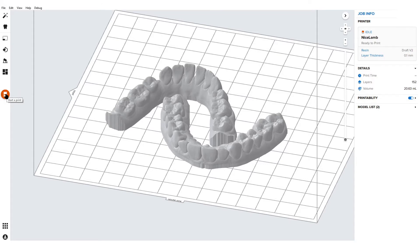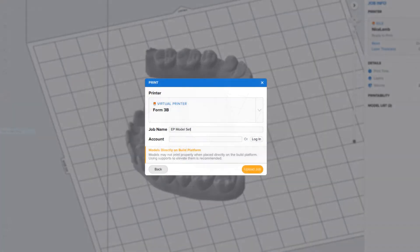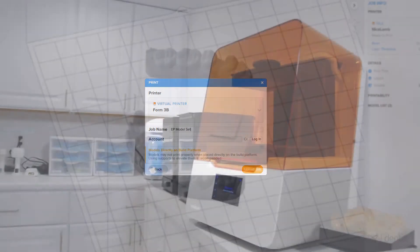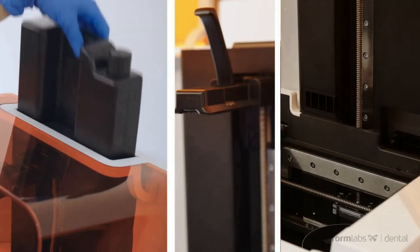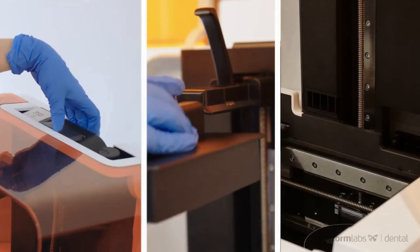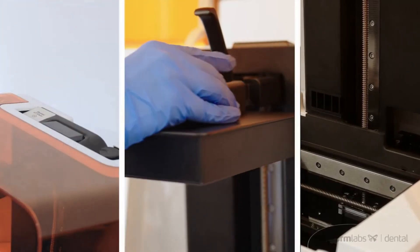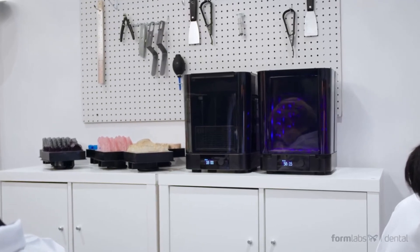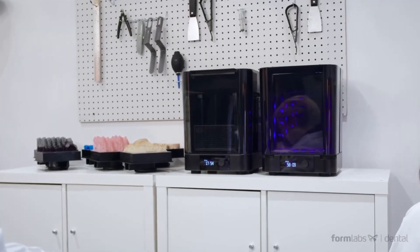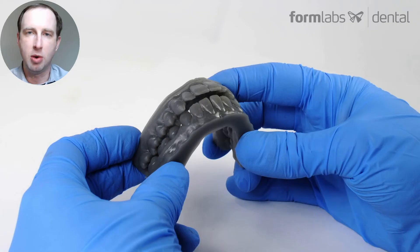From here, you can set up and use your model like normal. Once the job has been set up and the model's been built, you send it to the printer, you put in the resin tank, build platform, and resin cartridge, and print like normal. Then you use our automated post-processing wash and cure system, and you have a model.